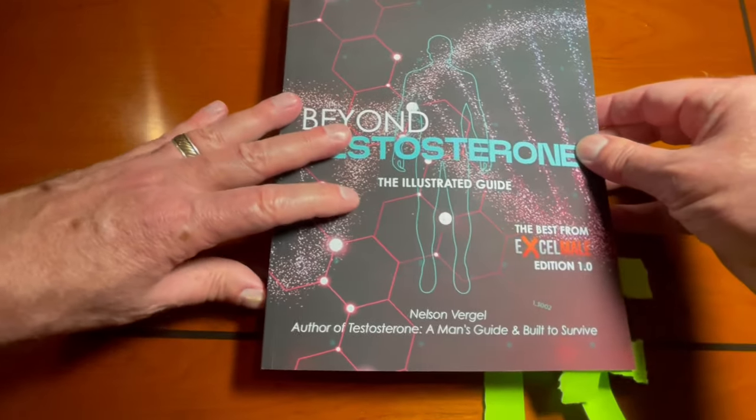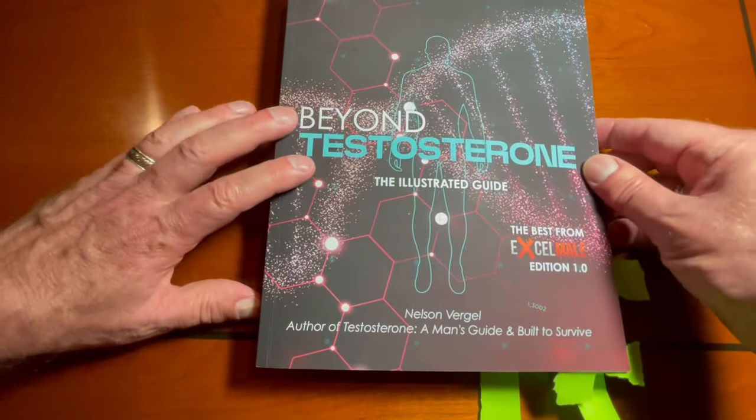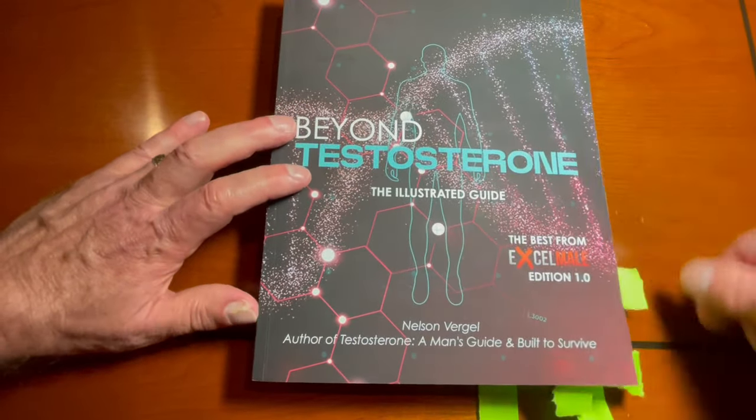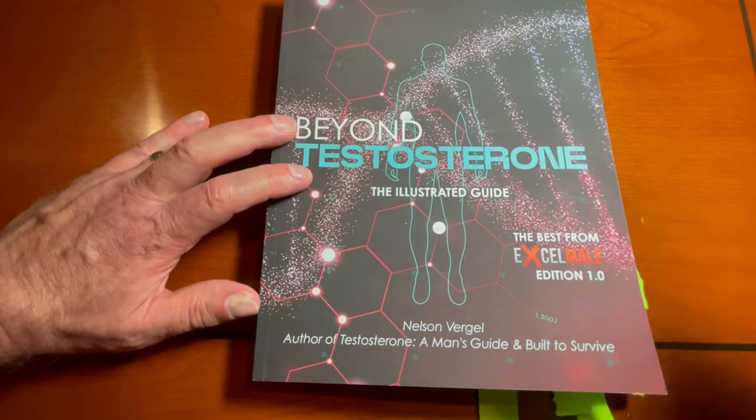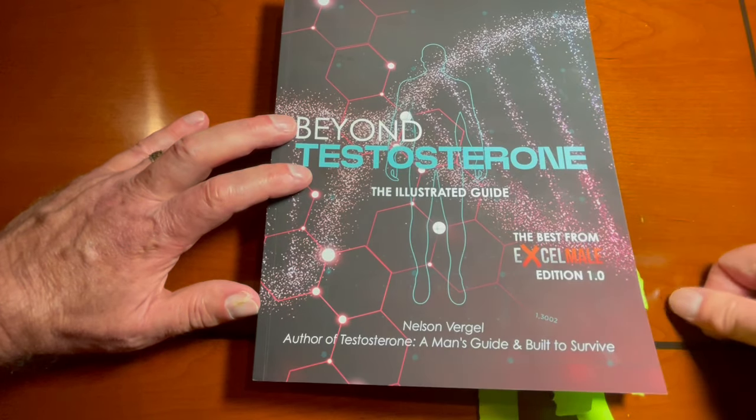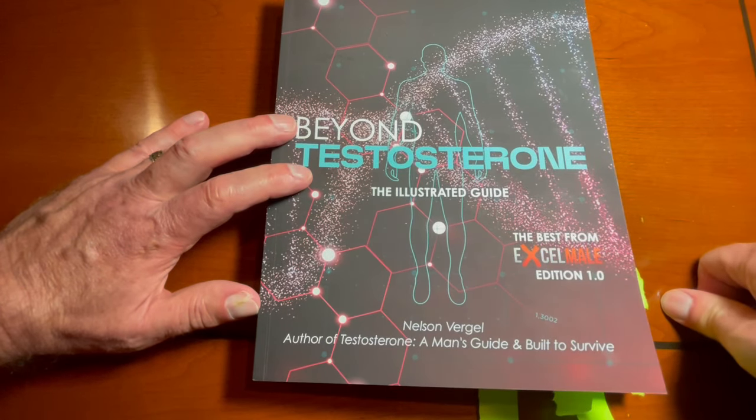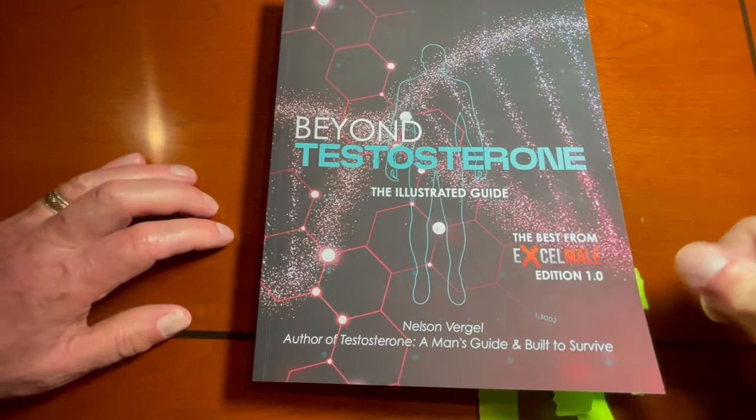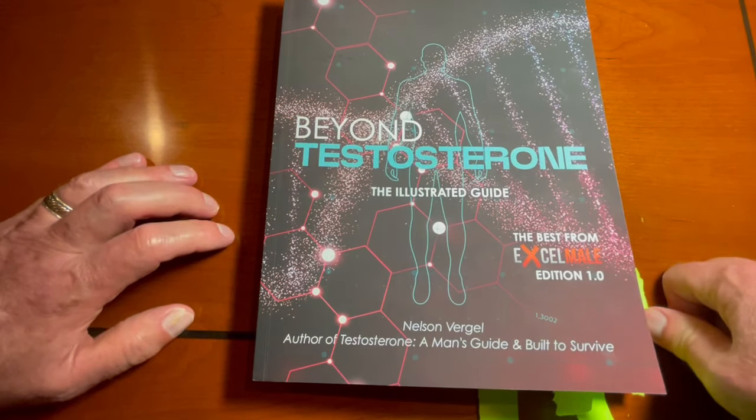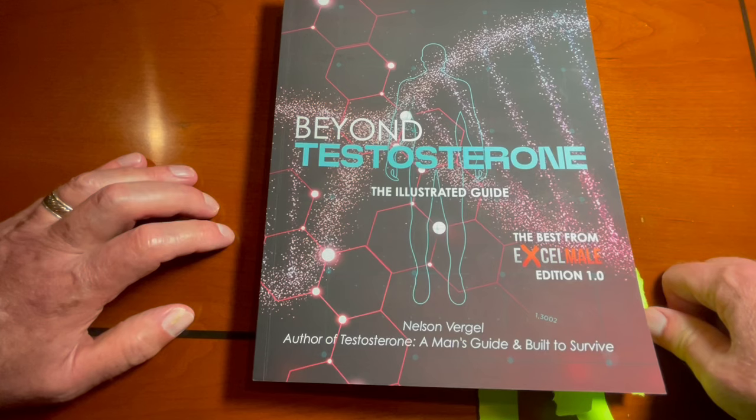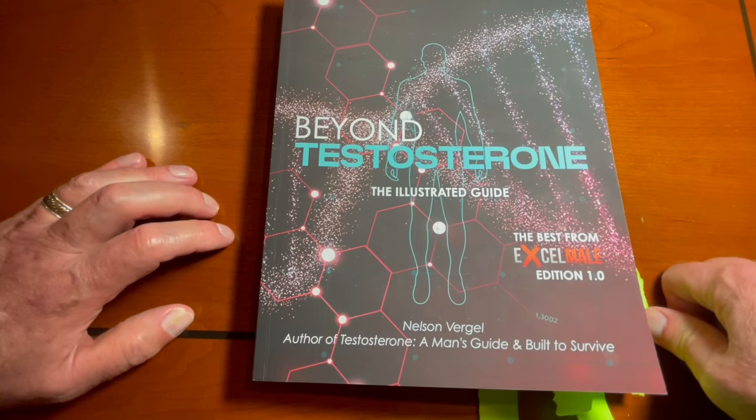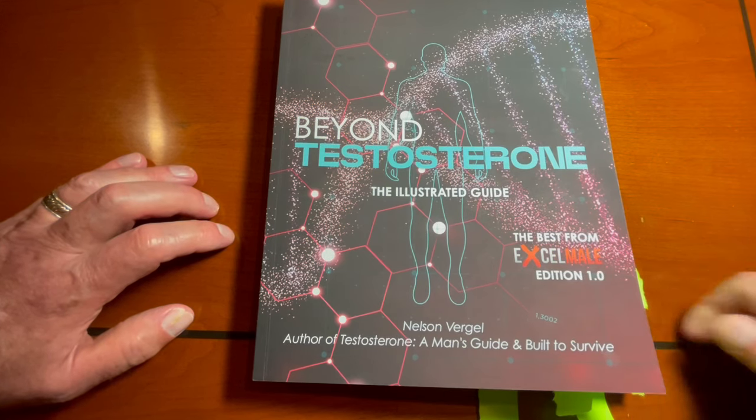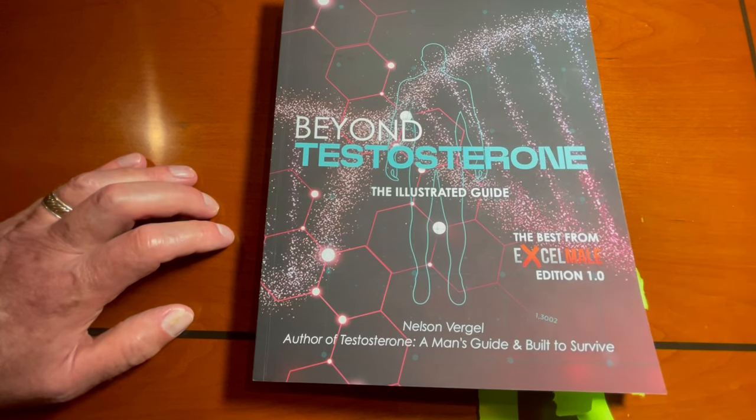There's a lot of great information in here. Between the book and the QR codes, Beyond Testosterone really is a one-of-a-kind resource. Use it to educate yourself so you can clearly talk with your doctor. Enjoy.